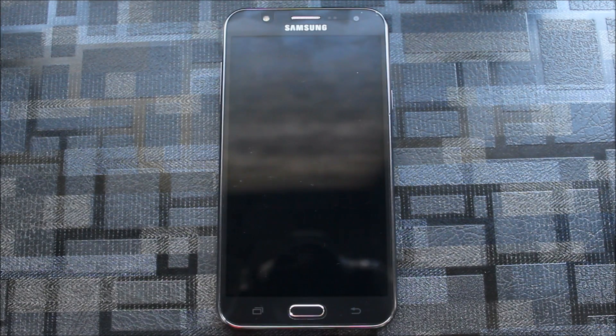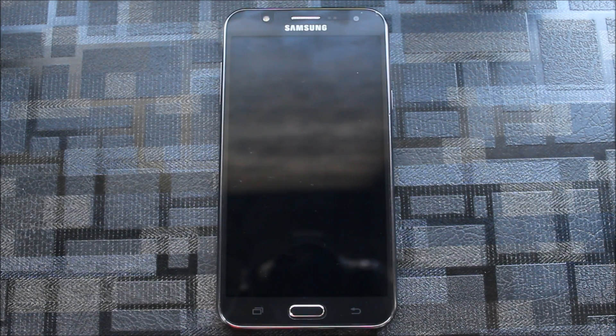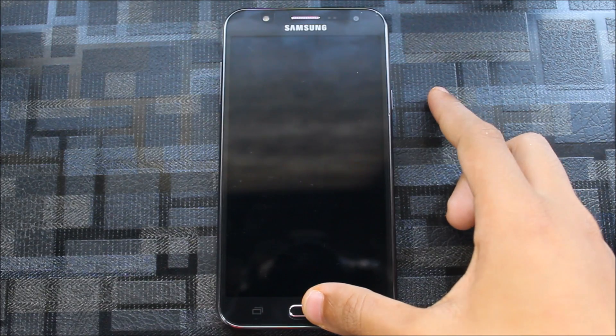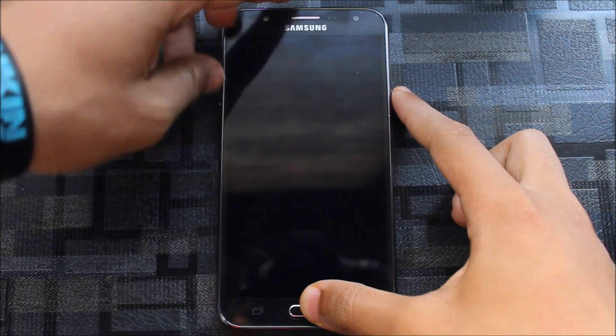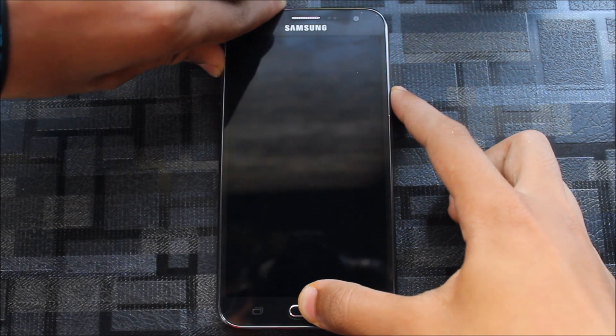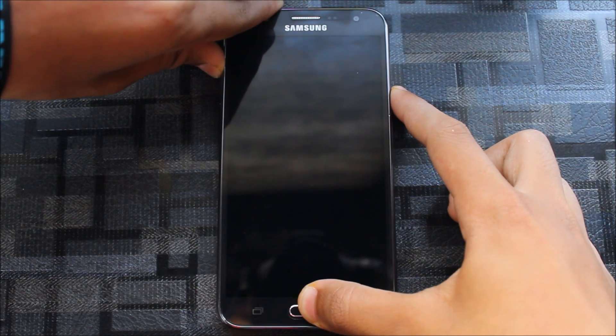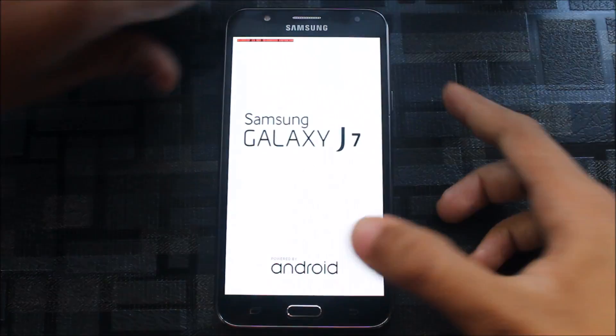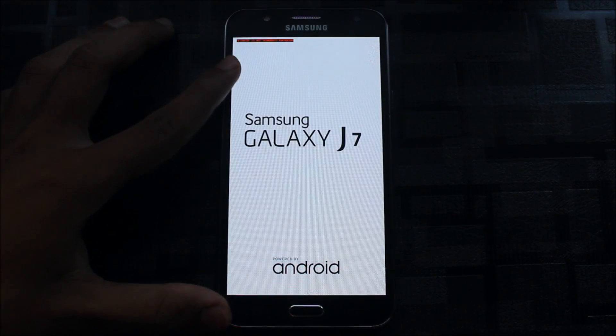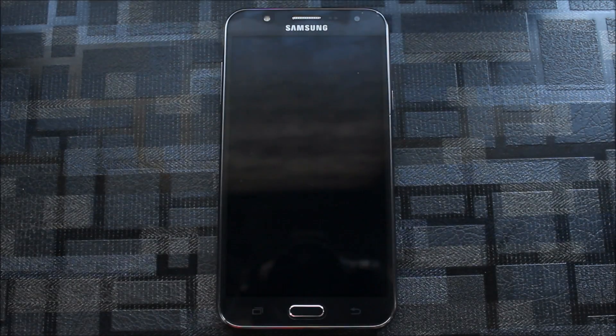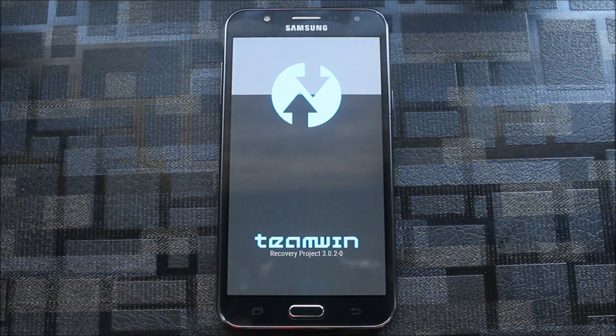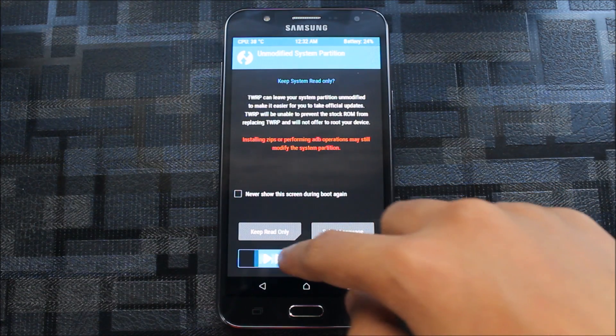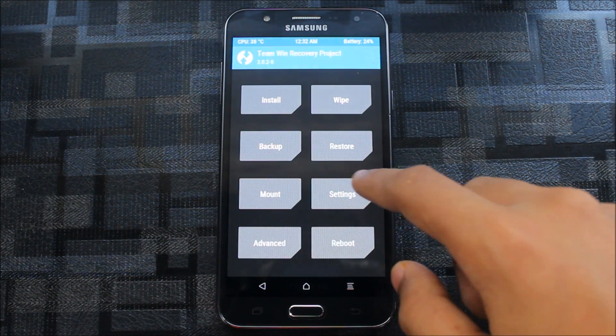First of all, our first step is to boot into recovery mode, so press the home button, power button, and volume up key. This will boot your phone into recovery mode. Let me adjust the brightness first.